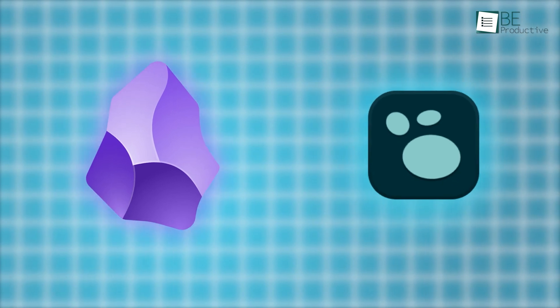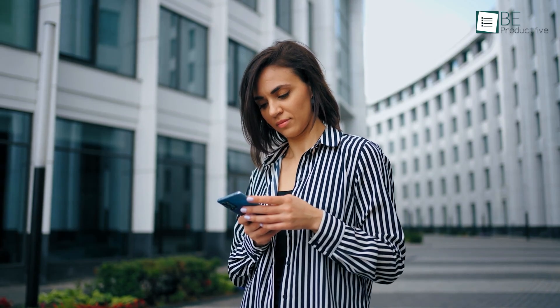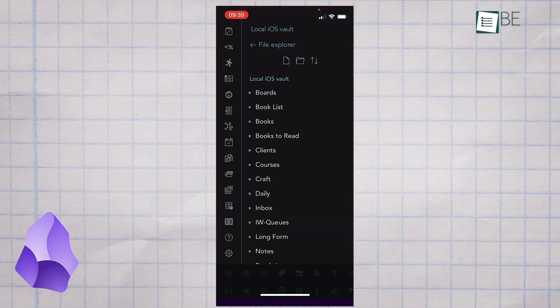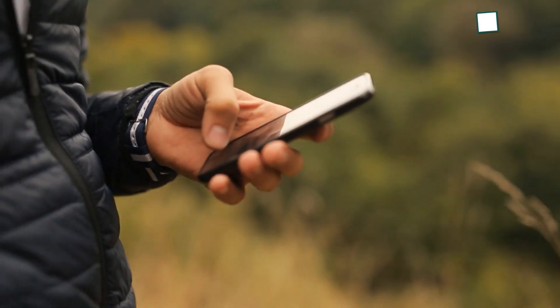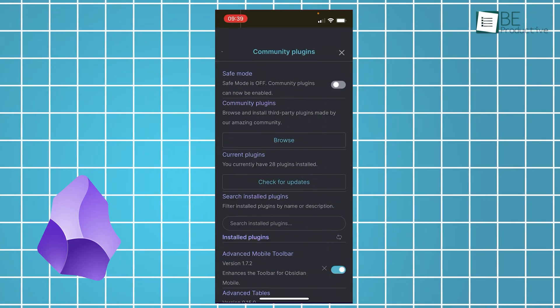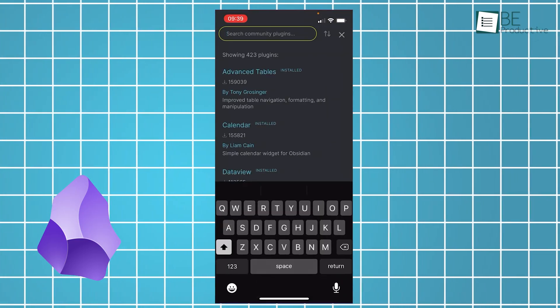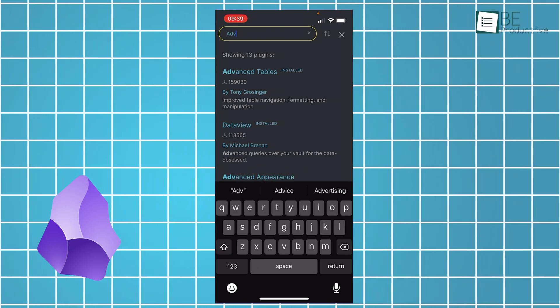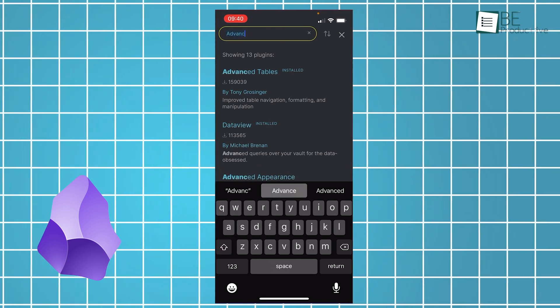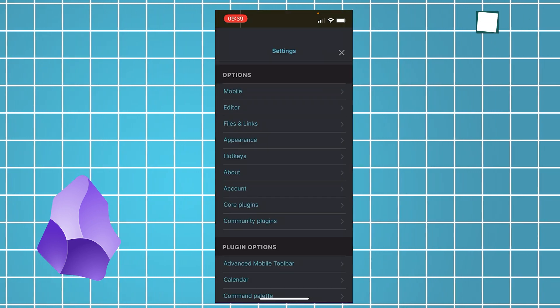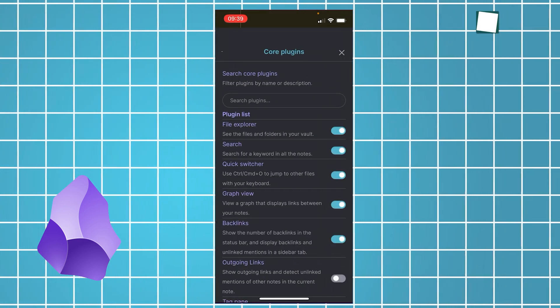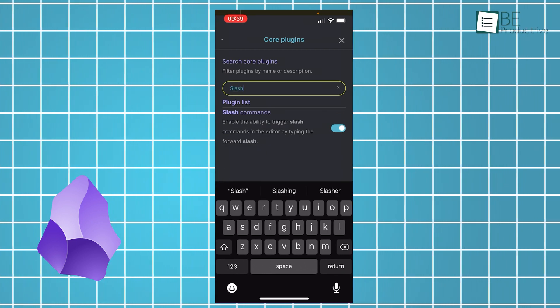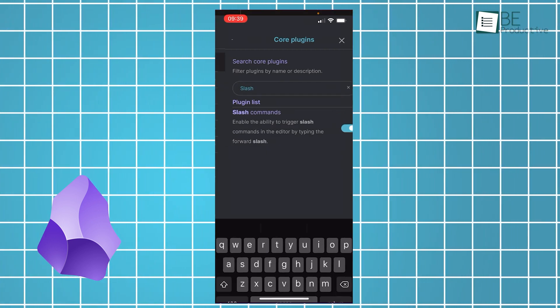Though both apps are primarily designed for desktop use, there are times when you may need to access your notes while you're on the move. Obsidian's iOS app provides a great mobile experience by delivering nearly all the functionality of its desktop counterpart. This includes support for community plugins to give users a seamless transition between devices. Whether you're using an iPhone or iPad, Obsidian's app offers the full feature set, even supporting familiar gestures like swiping down from the home screen to trigger the command palette. This makes it easy to access any action within the app without relying on an external keyboard for shortcuts.